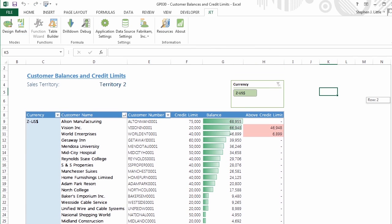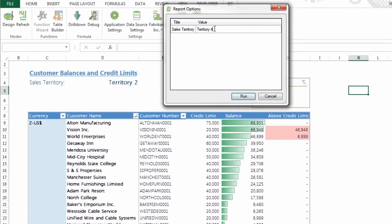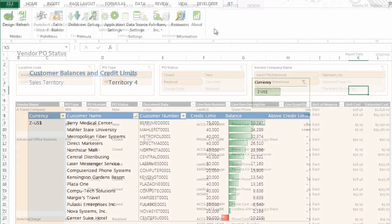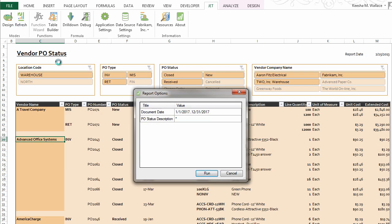JetExpress enables you to easily create your own reports, so you can see the data that is important to you. You can combine data from any table, view, or field that you have access to in Microsoft Dynamics GP, and pull this directly into Excel.